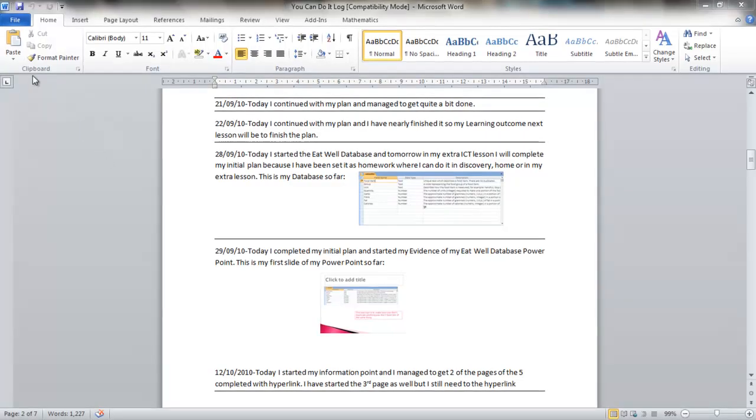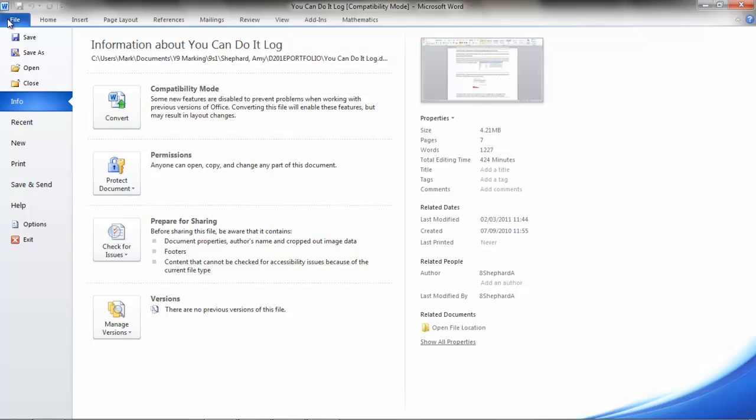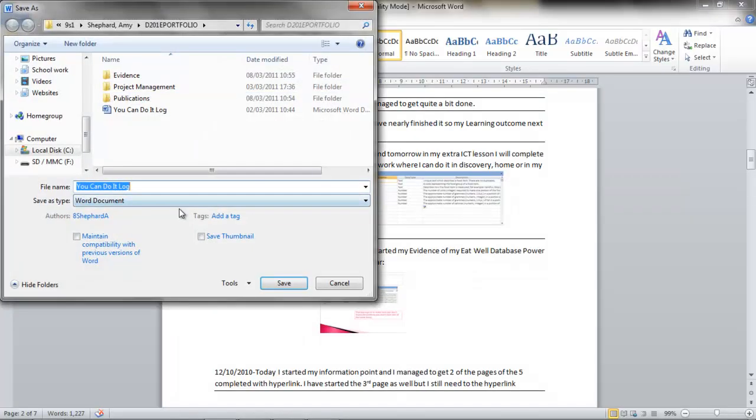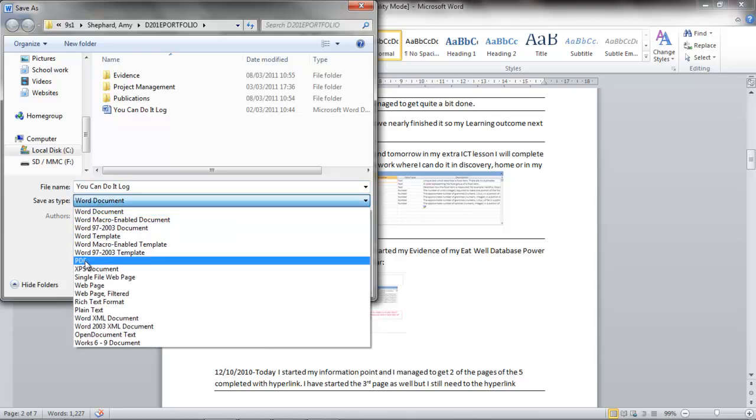but the easiest way is to go to File and choose the Save As option. Then in your drop-down list on your Save As Type, you simply choose PDF and then save it.